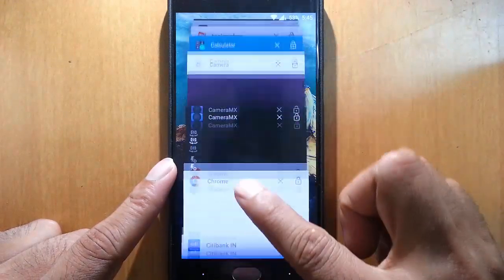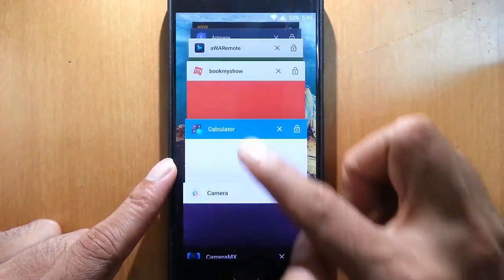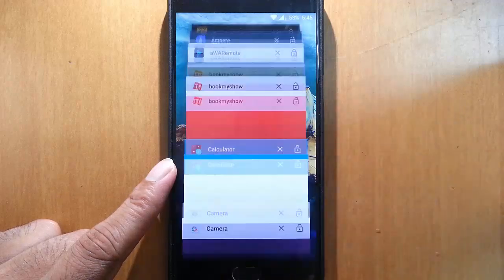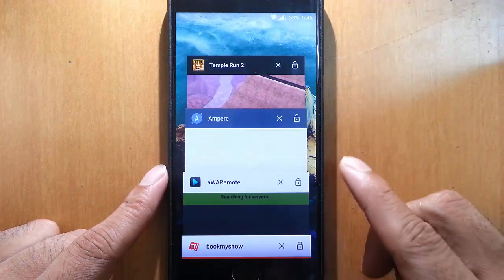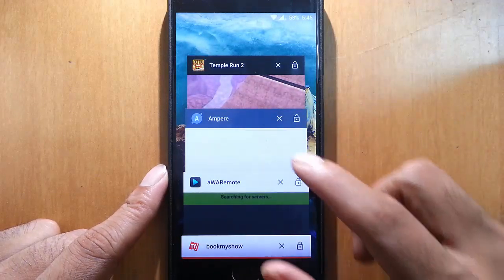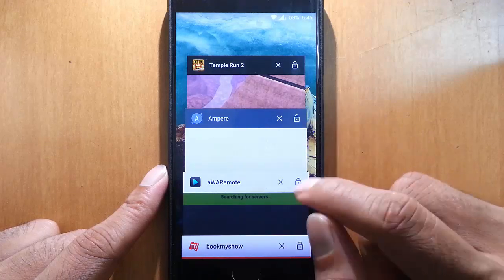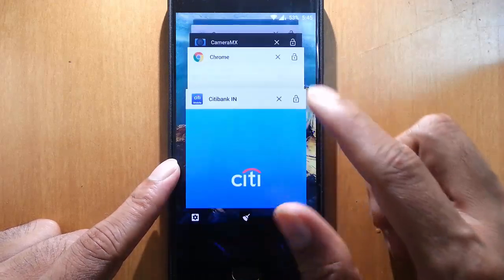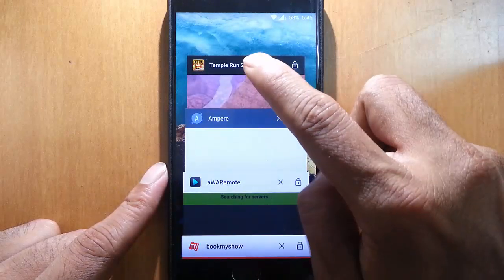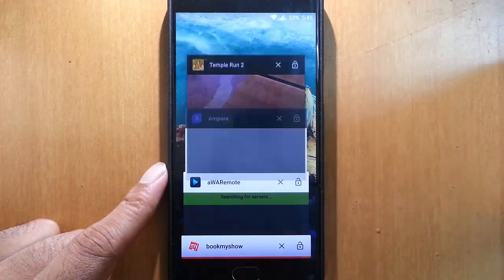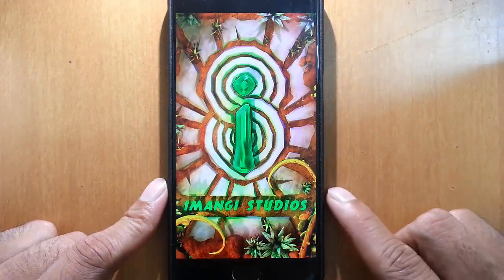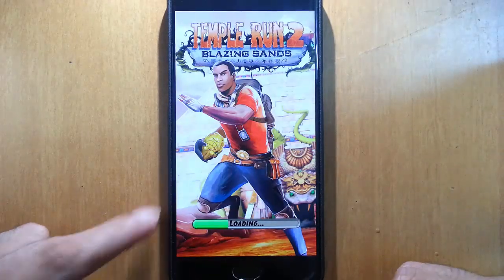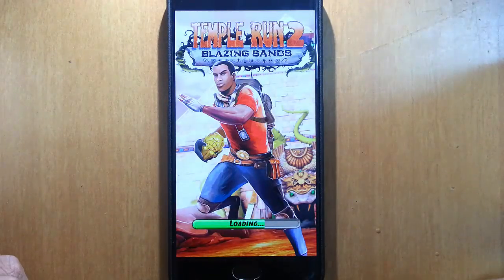You can see I've opened 1, 2, 3, 4, 5, 6, 7, 8, 9 — 12 applications total. All these applications should be running in memory, but in this case if I go back to Temple Run, it's loading again.